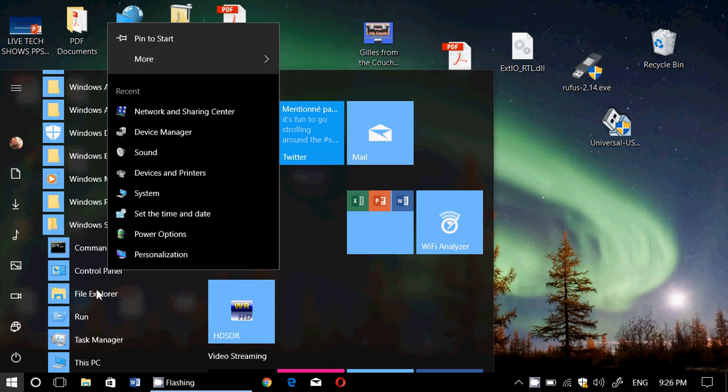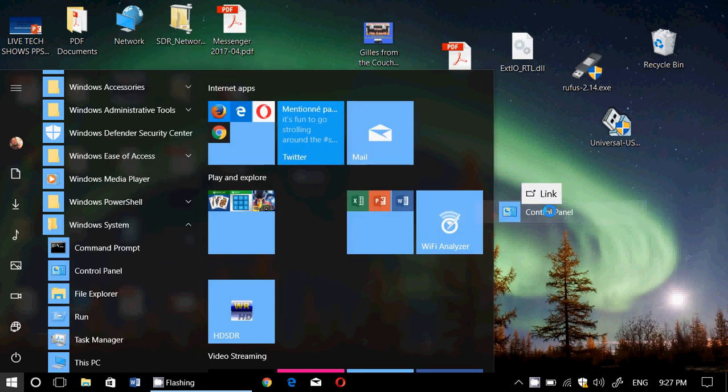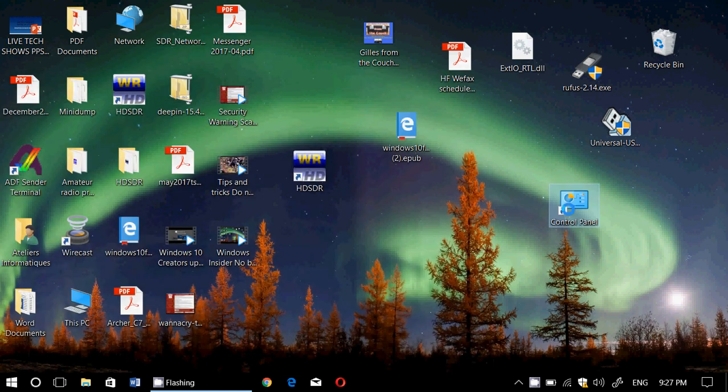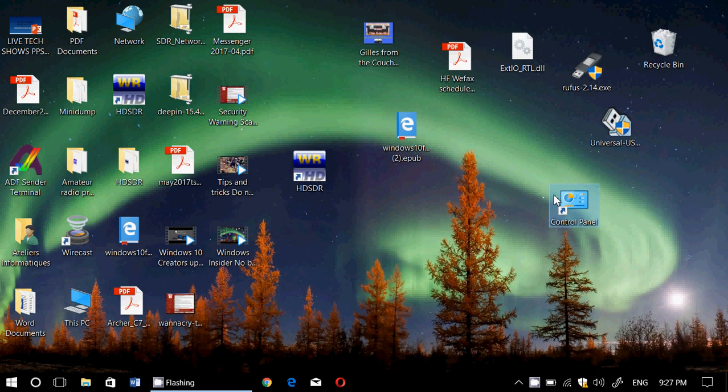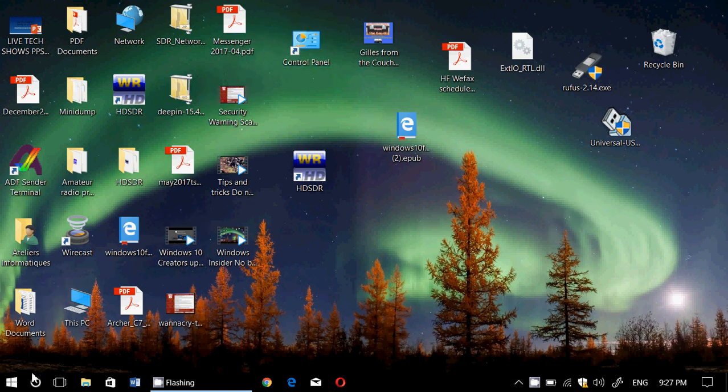If you want, you can actually click, hold and slide it to the desktop, which means you'll have a control panel icon on the desktop.